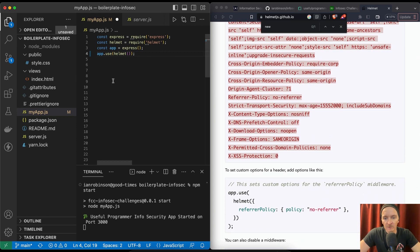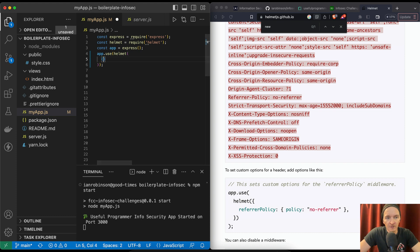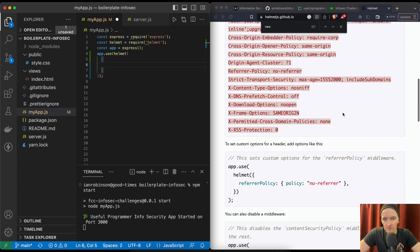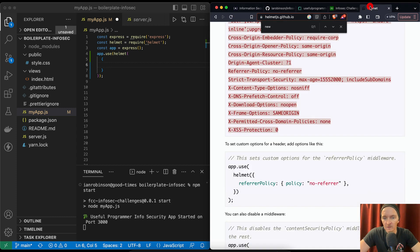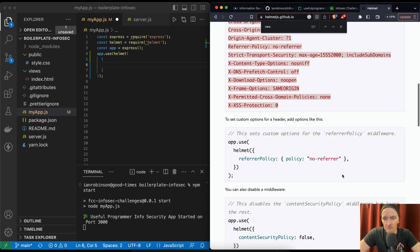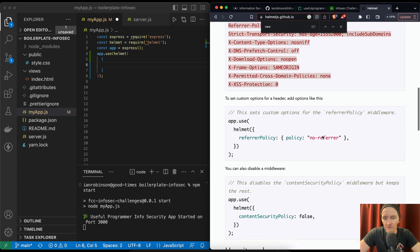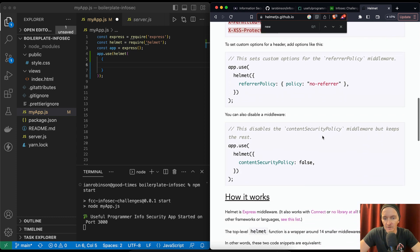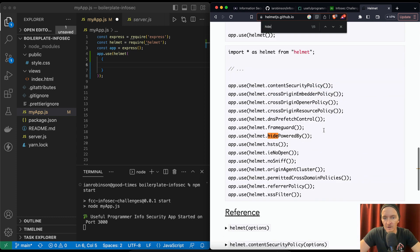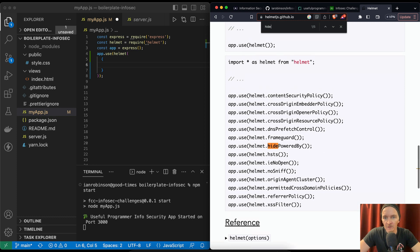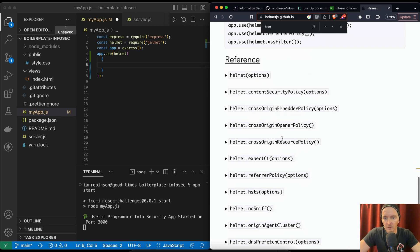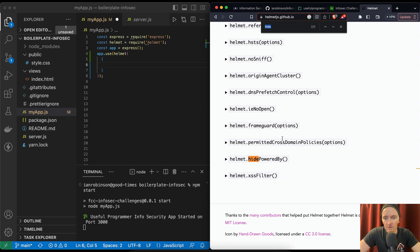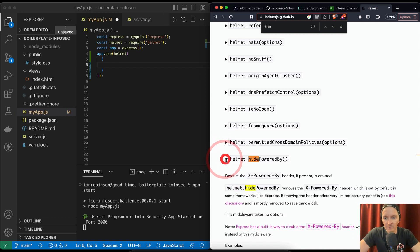By default it sets the following headers. app.use(helmet), and then in here we want to pass in an object. But that's not what the instructions are telling us. It says hidePoweredBy. No referrer sets custom options for referrer policy, hidePoweredBy.